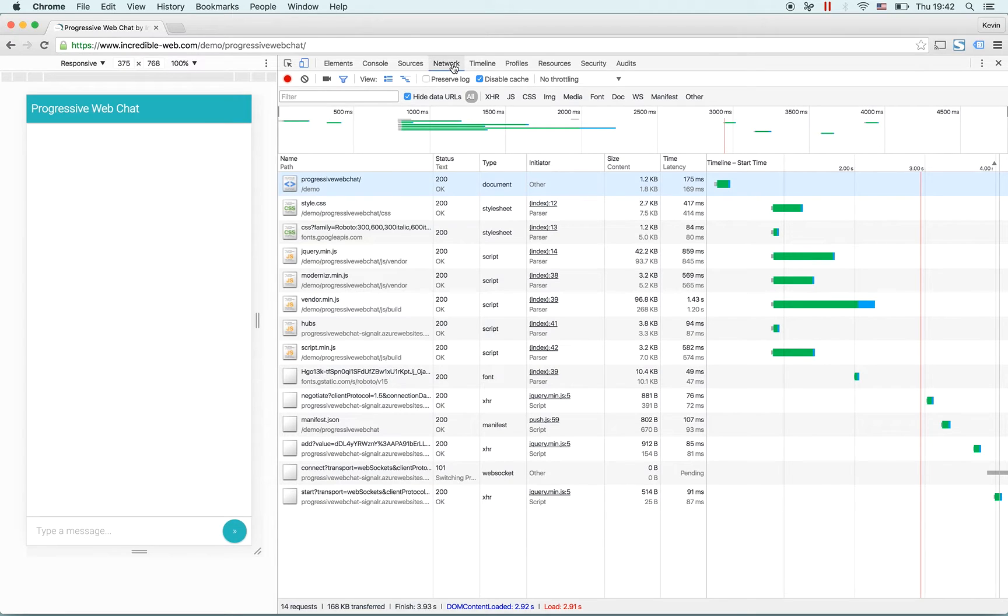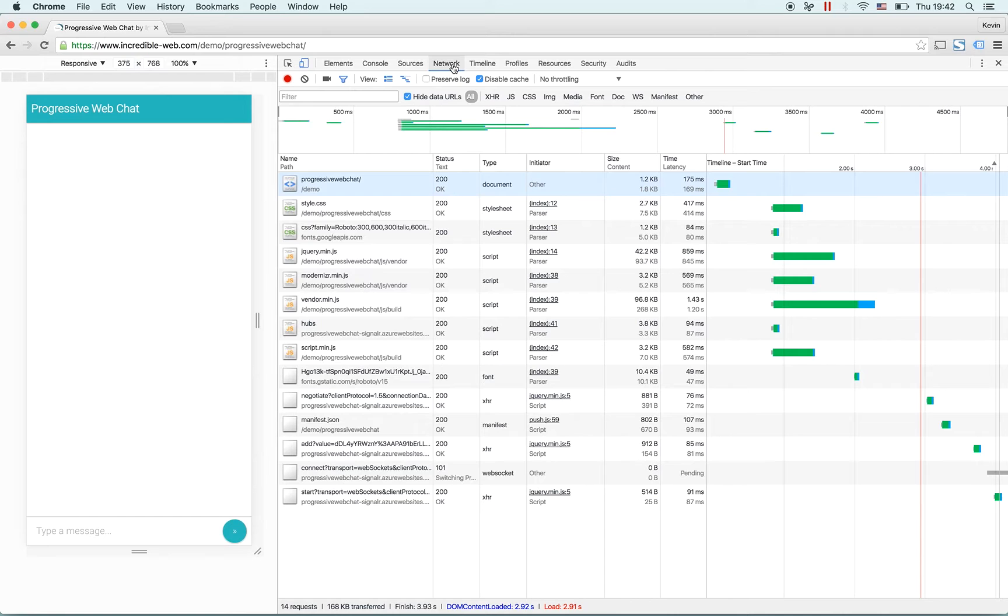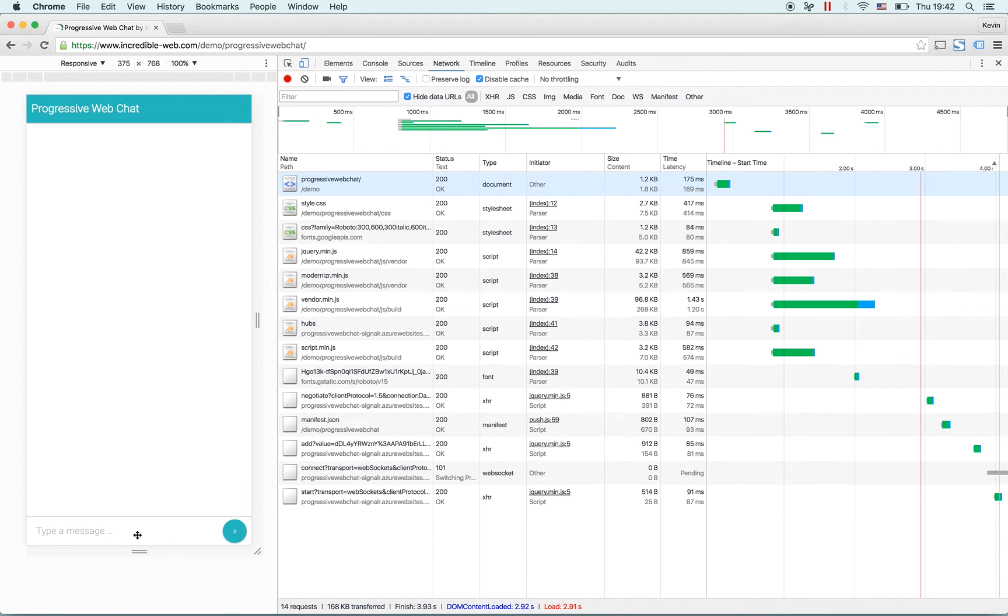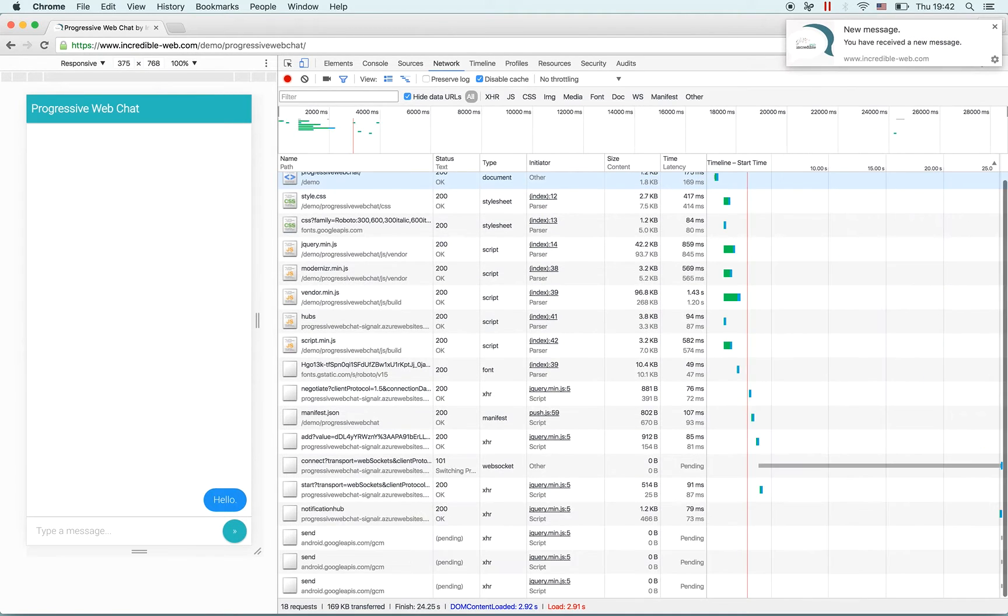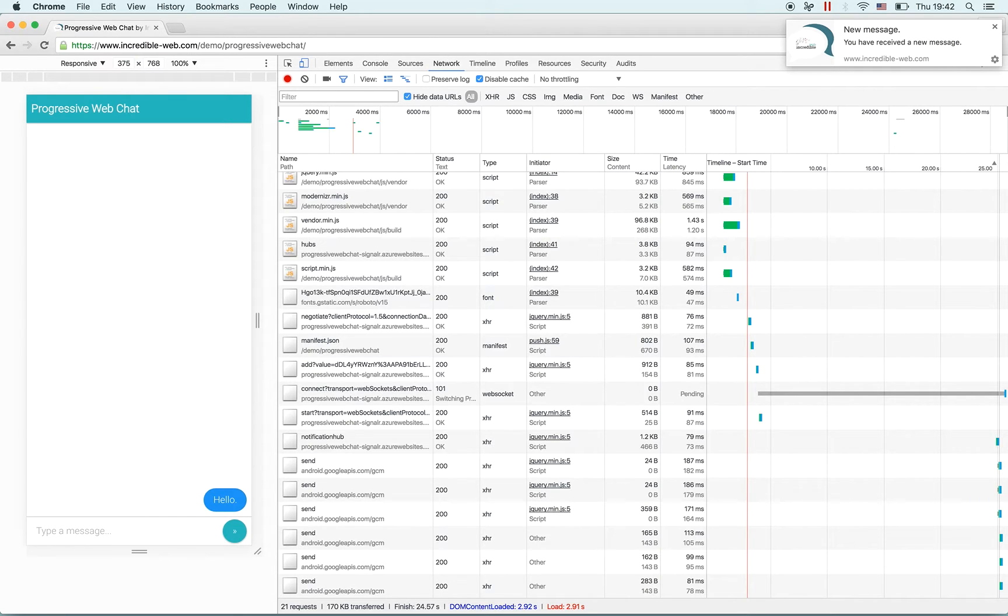In this case I have pressed command shift R so I'm clearing the cache. We'll type a message 'hello' and you can confirm that the message was sent. We're using SignalR so we're using websockets - of course this could be implemented in many different ways.